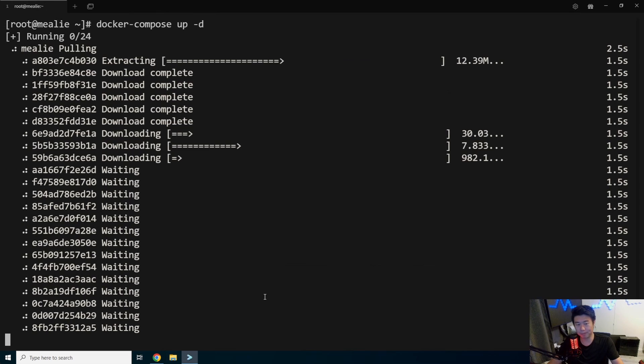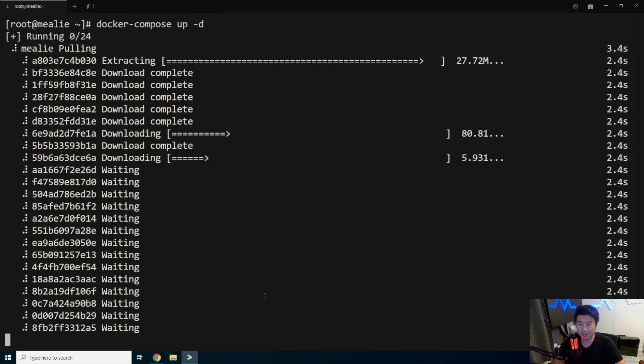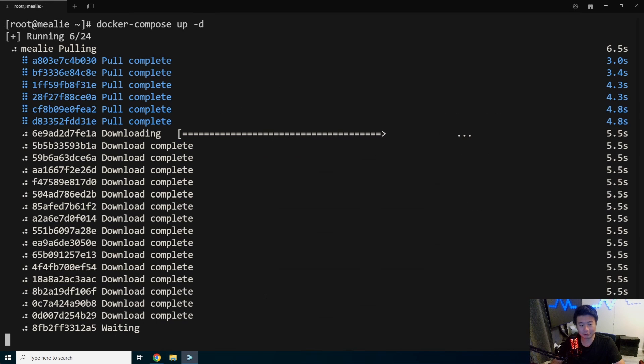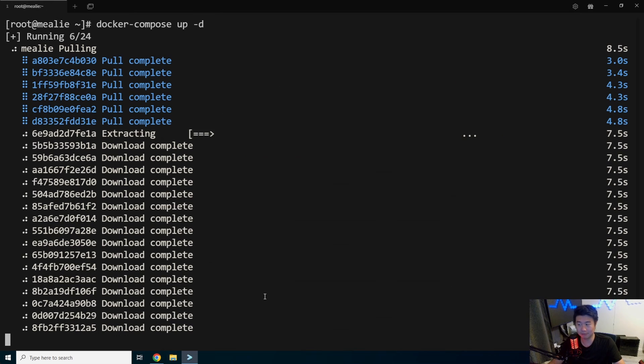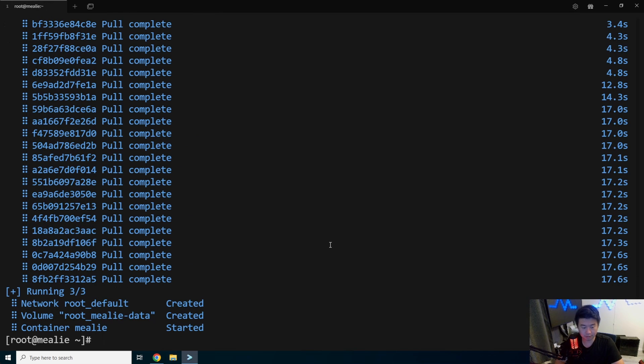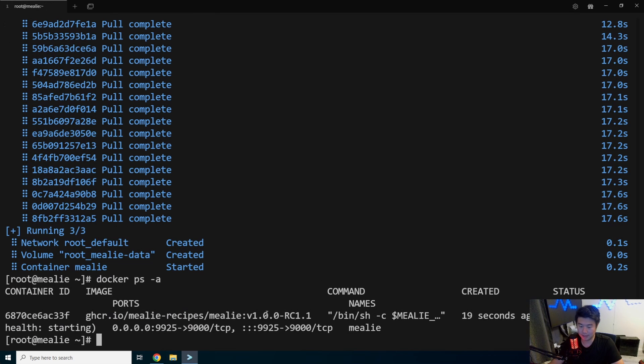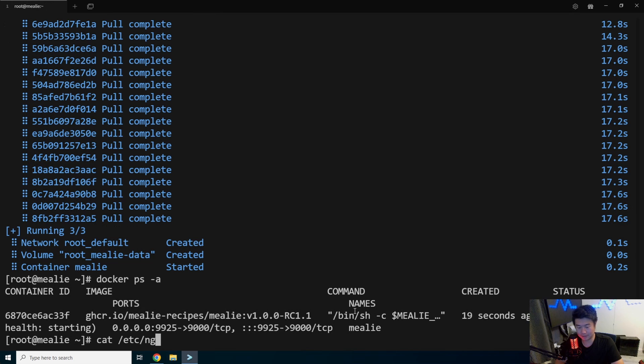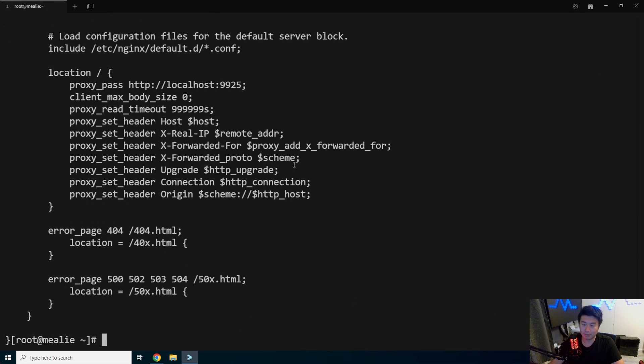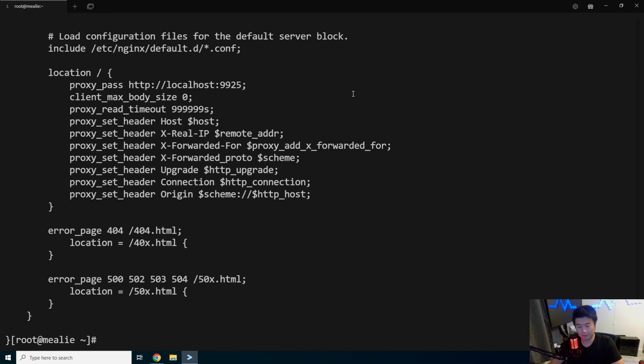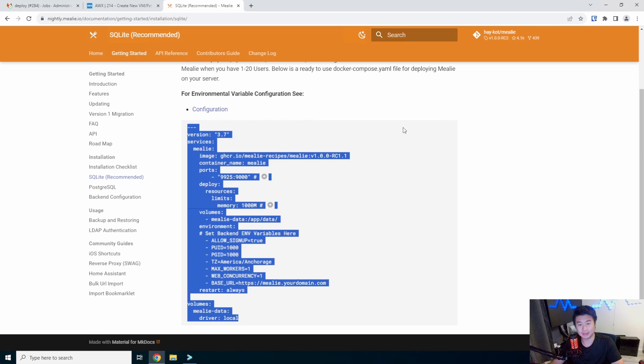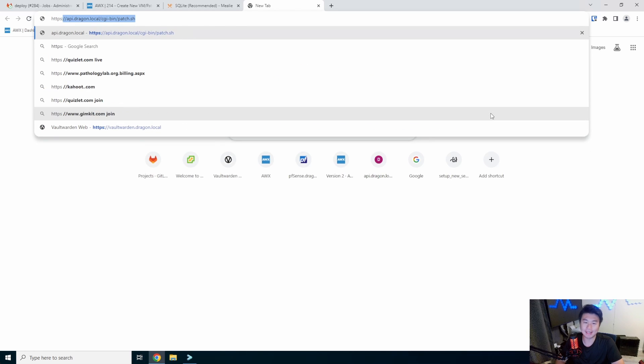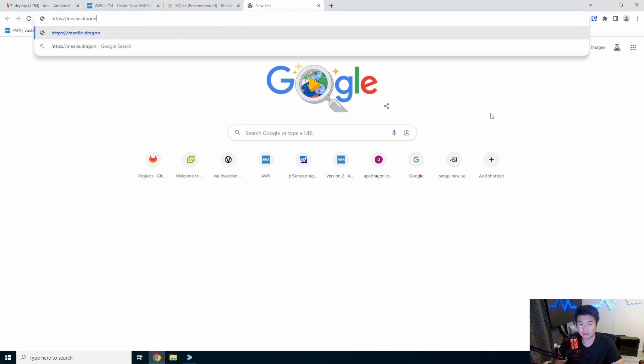And then we can do a Docker compose up and detach. So this will pull the Mealie container, download it, do all the configurations. And then once it's done, we should be able to check it out. We can see that it has started here running on 9925. We should be able to see in our nginx.conf that we have the proxy pass set up correctly here. So what we should be able to do now is go to a browser, type in HTTPS Mealie.Dragon.local and we get the login screen for this.